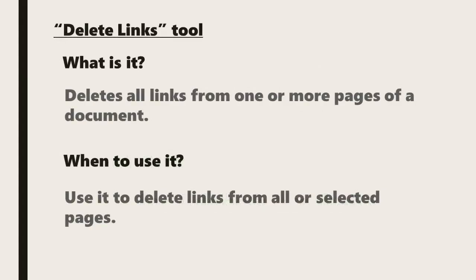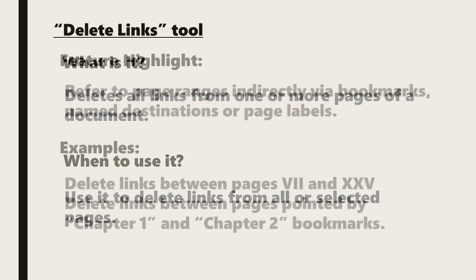This tool deletes all links from one or multiple pages of a document and is useful for controlling which pages links are deleted from in a fast, effective way.